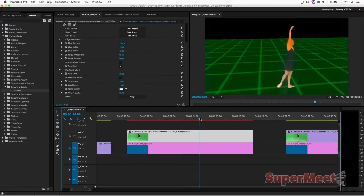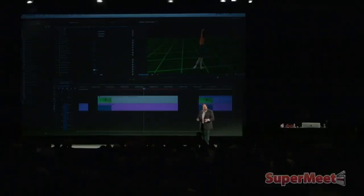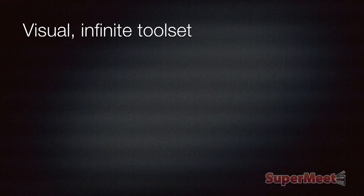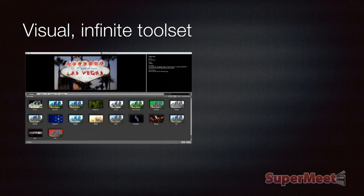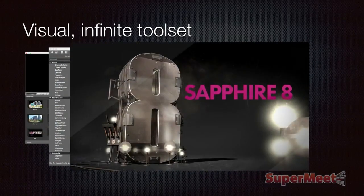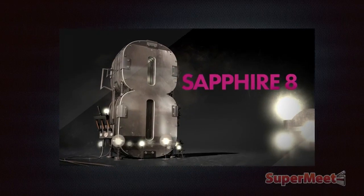So here we are in Sapphire, in their builder. It's a visual infinite tool set. There's a gorgeous, easy-to-use browser for these clips. There's a builder to let you build your own. This is part of Sapphire 8. Every person in this room is going to be using it for the next six months. It works beautifully. It's easy to use.